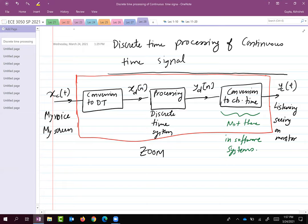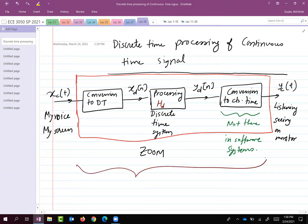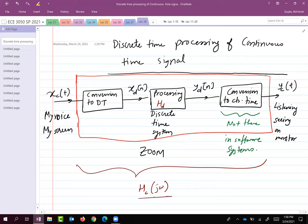In what follows, we will model this discrete time system using an LTI system. We will say the frequency response of the system is HD — which stands for the frequency response of the discrete time system. If you look at this whole end-to-end system from XC(t) to YC(t), let's call the overall transfer function HC(jω). We want to understand the relationship between HC(jω) for this end-to-end system and HD for the discrete time processing.